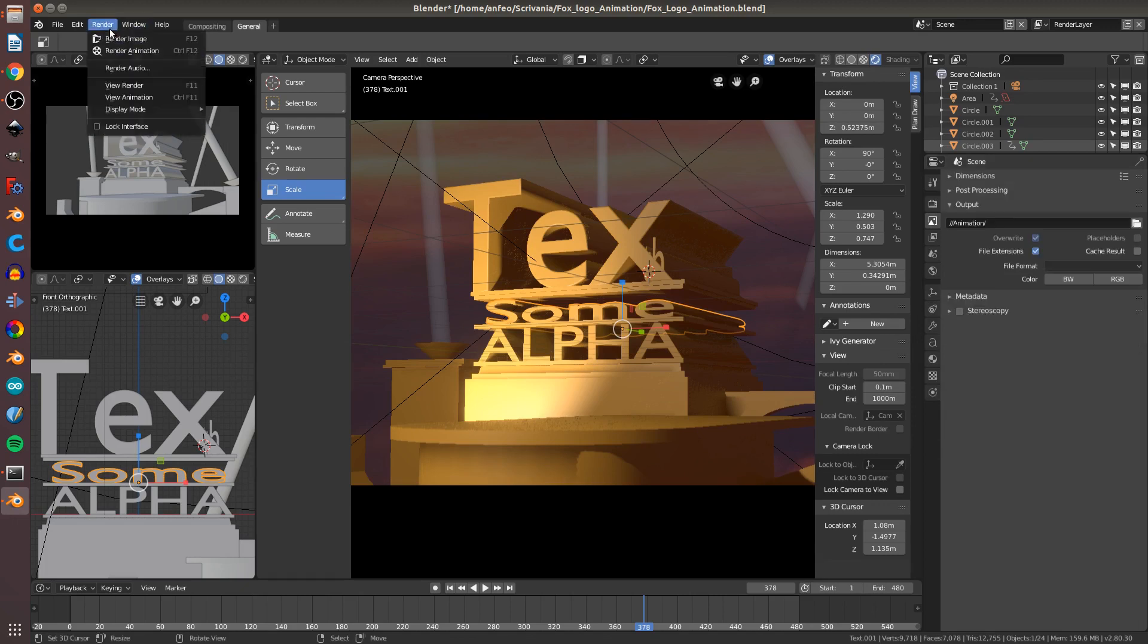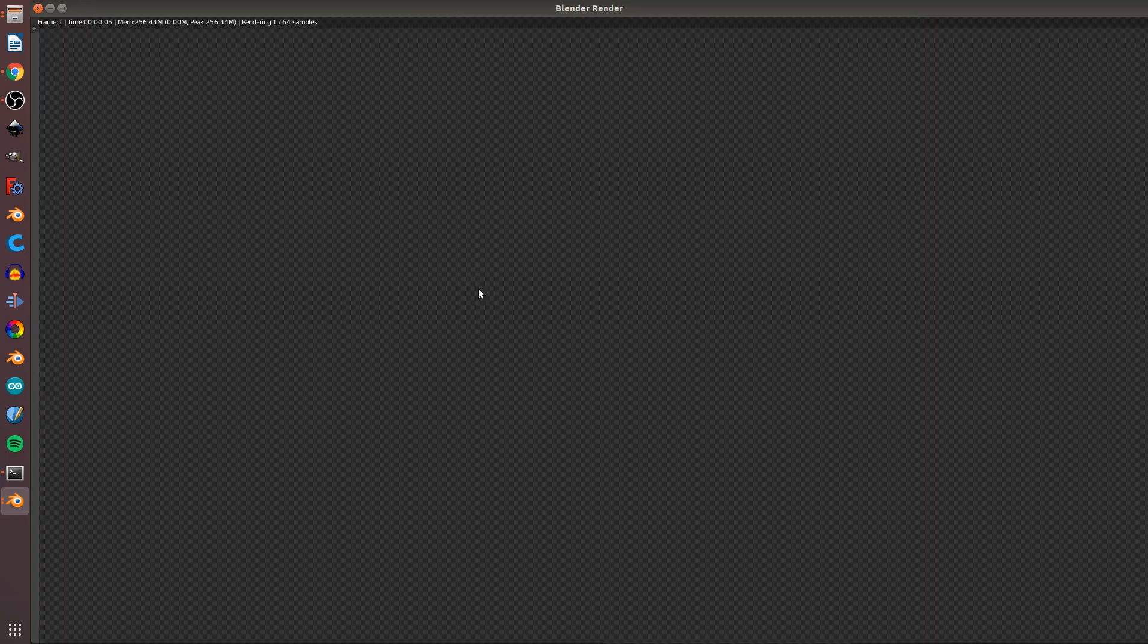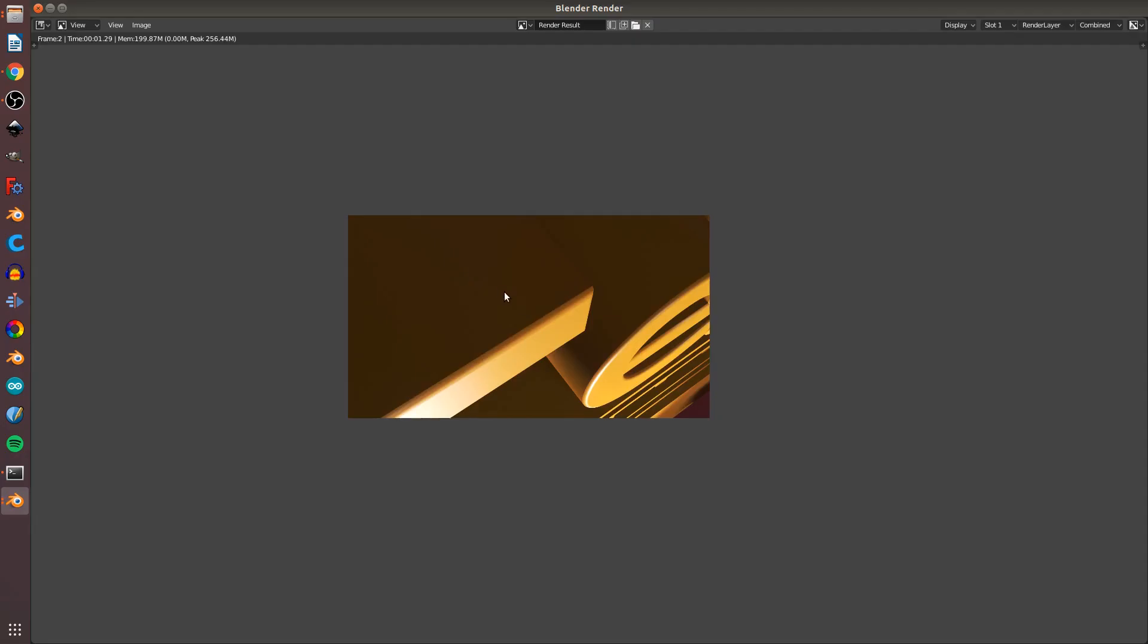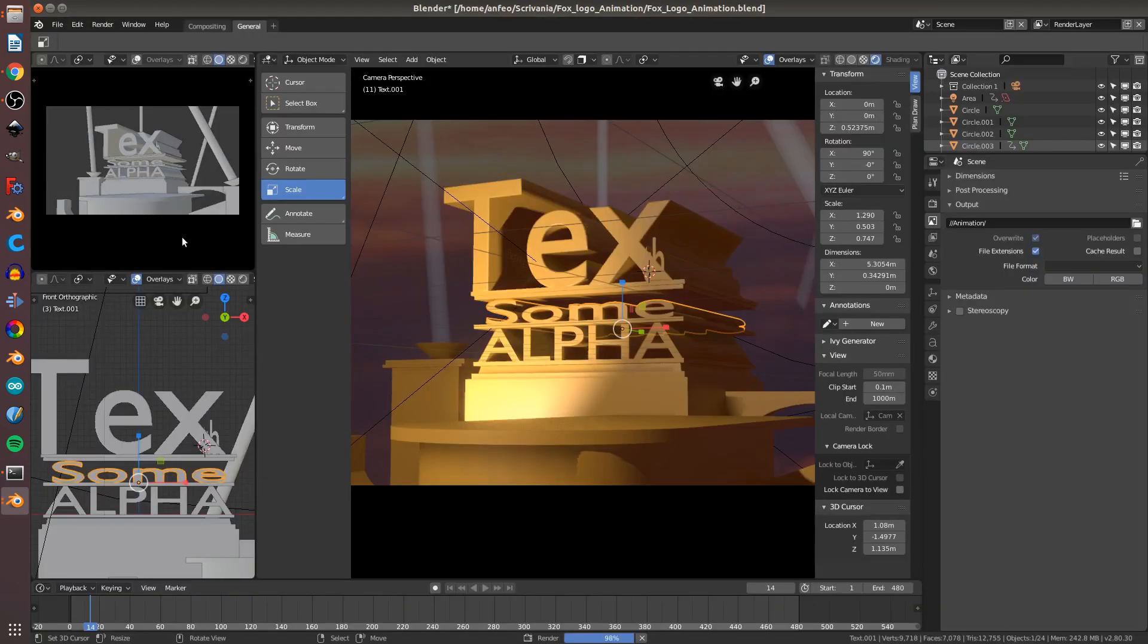Pressing Ctrl F12 and you have the rendering frame to frame. Thanks for watching. Bye.